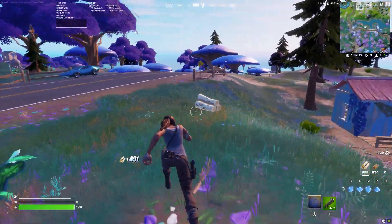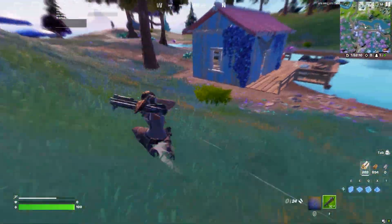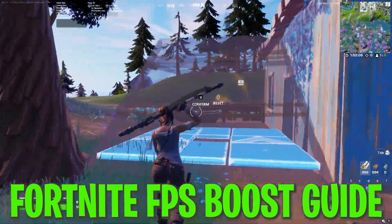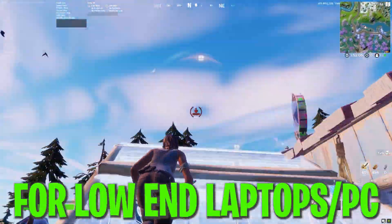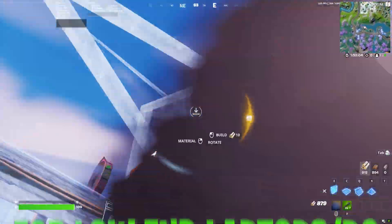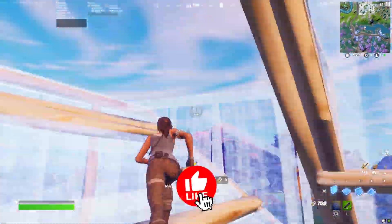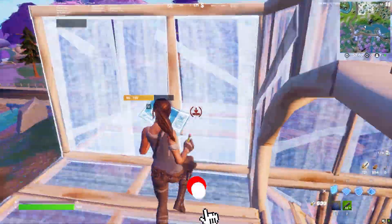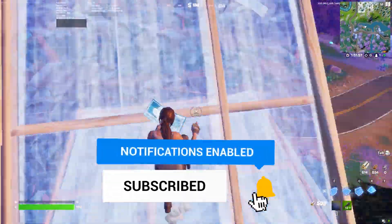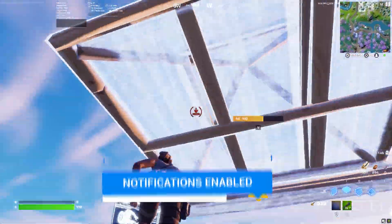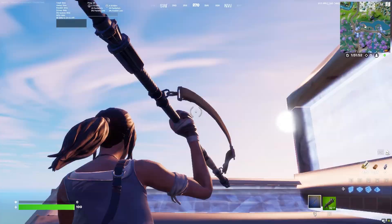Hey, what's going on guys, welcome to my channel. Today in this video I'm going to show you a Fortnite FPS boost guide for low-end laptops and low-end PCs. If you want to boost your FPS and fix FPS drops with any low-end laptop, make sure to watch this whole video. If this is your first time here, please subscribe, turn on bell notifications, and drop a like.